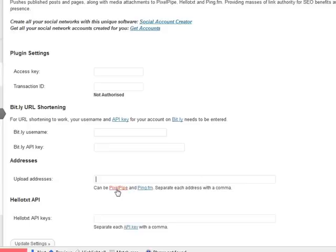You have two links here, and if you're signed into your PixelPipe and Ping.fm account, you can click on these and they'll take you to the exact place where you need to get your upload addresses from. However, I'm going to show you this now anyway.